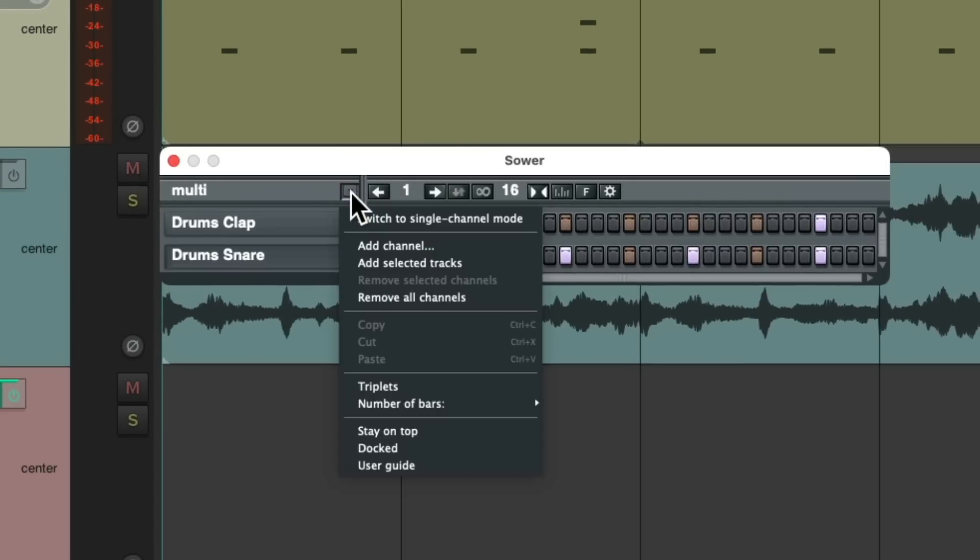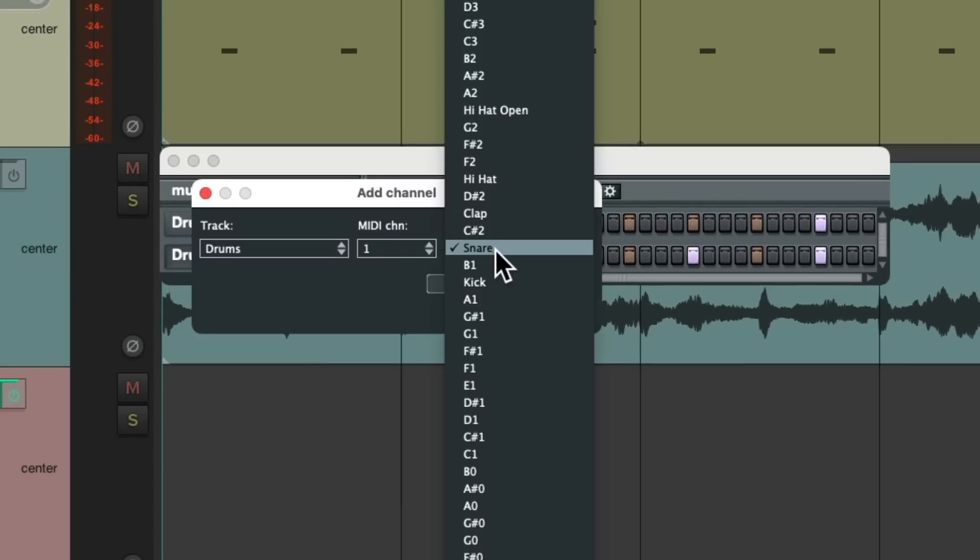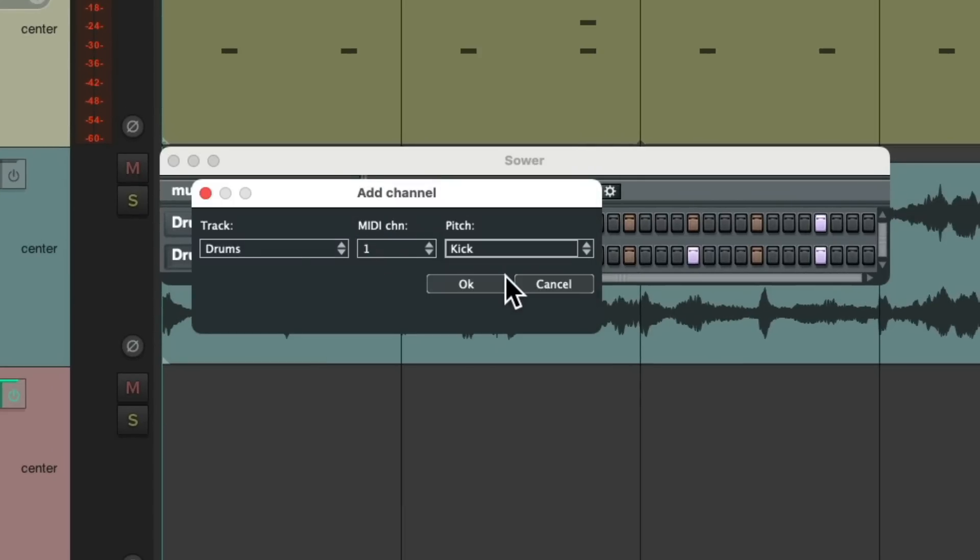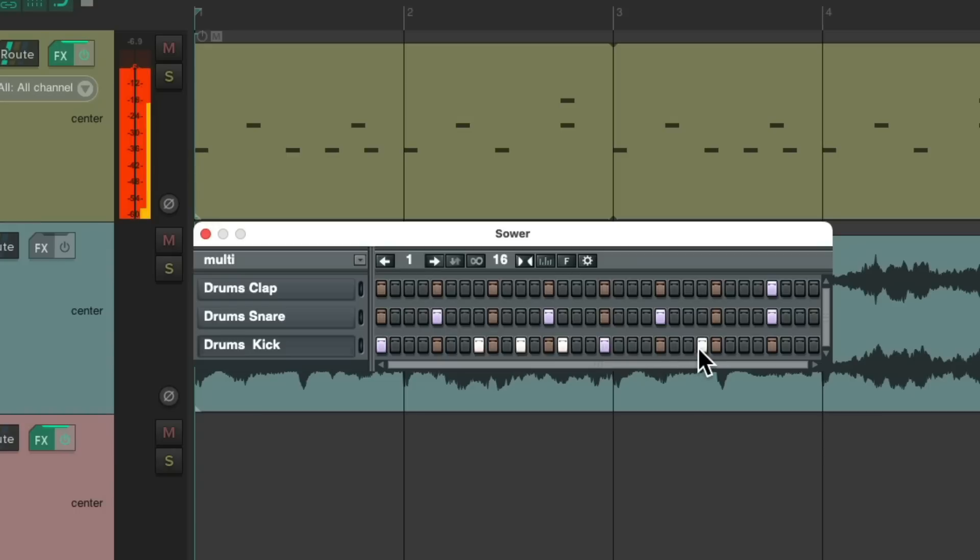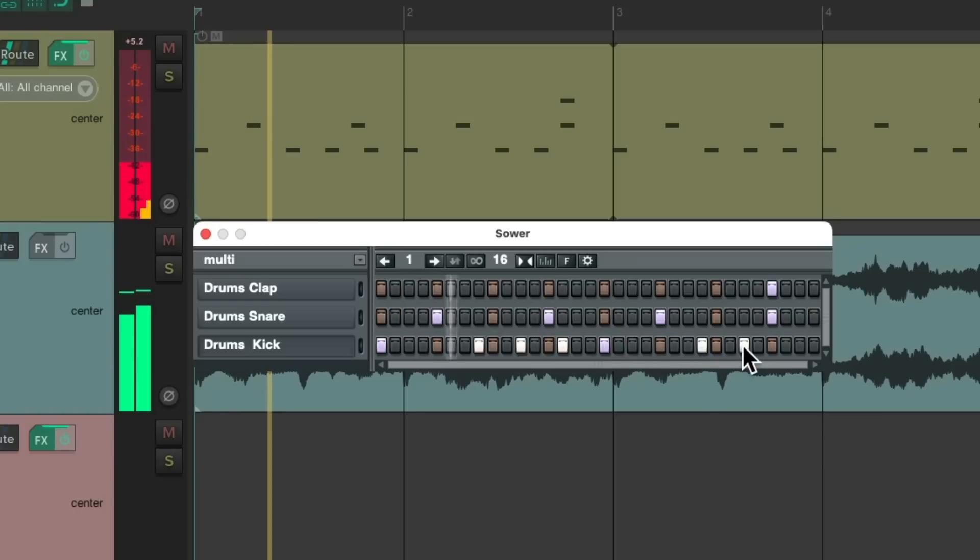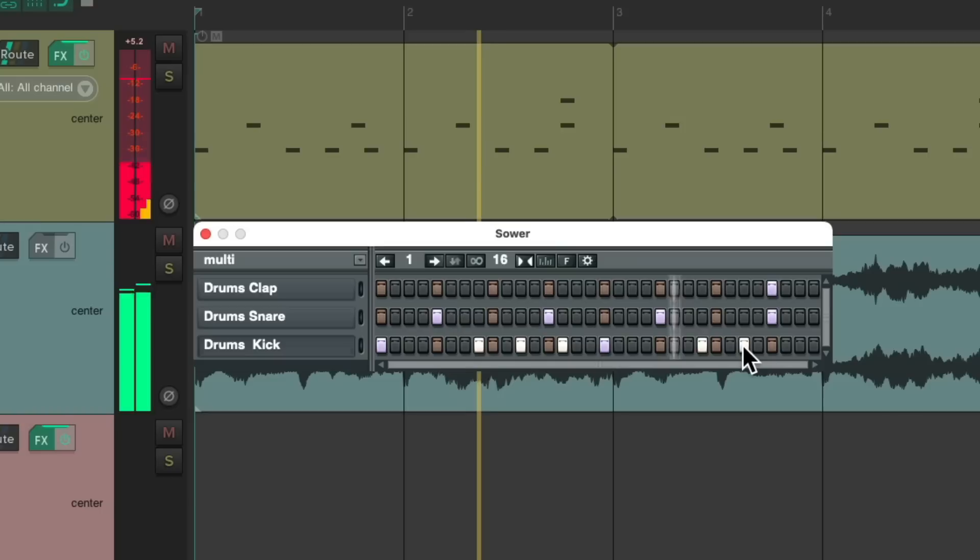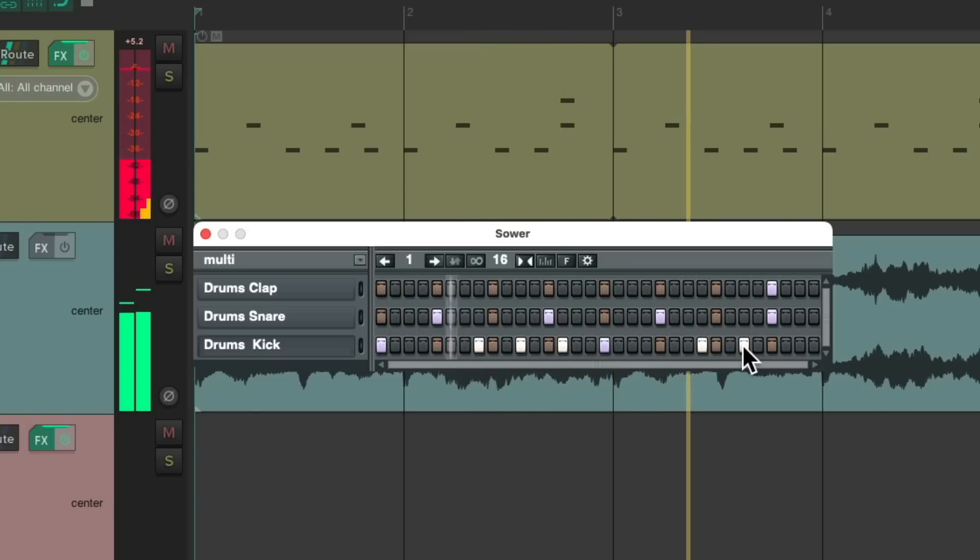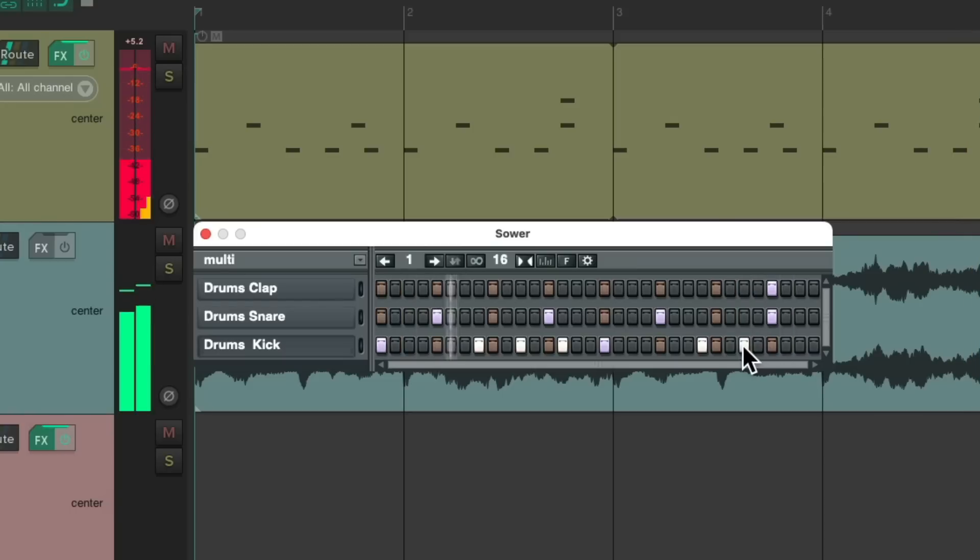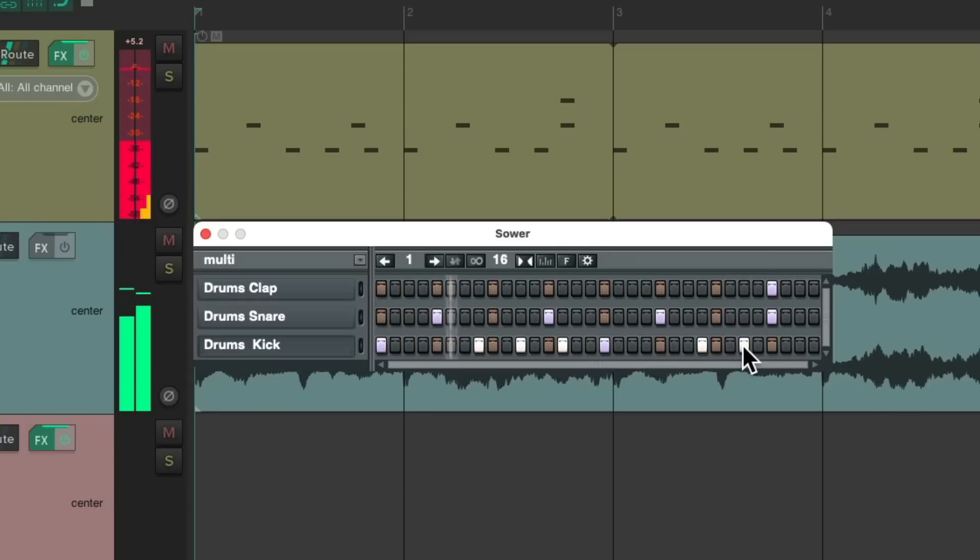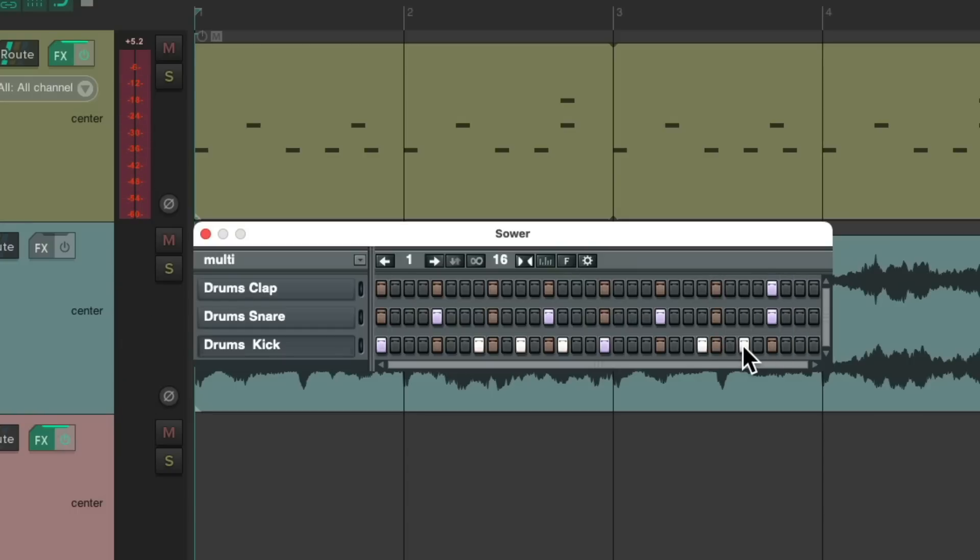Now let's add a kick part. Add another channel. This time we'll choose kick. And let's program the kick part. That sounded pretty good.